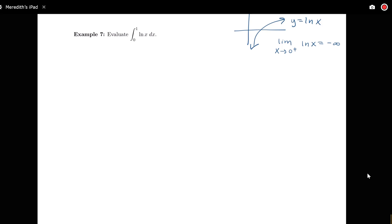I'm asked to find the integral from zero to one, which geometrically means finding this area here. That'll be a signed area — a negative value. Since the log function is getting closer and closer to zero from the right but going down to negative infinity, there's quite an area there, and we're interested in whether that area will converge to a finite number or diverge. We'll compute the integral to answer that question.